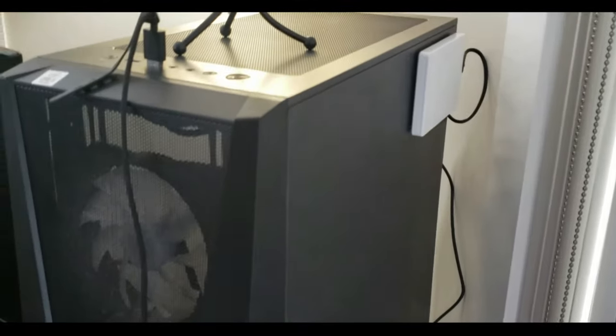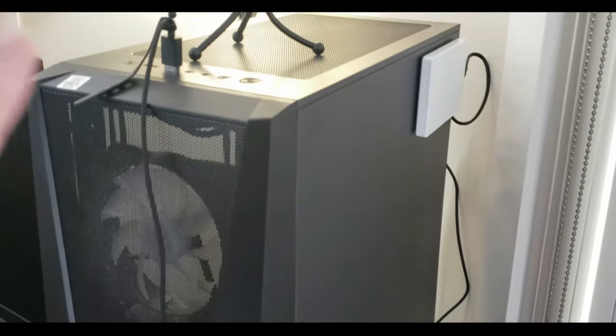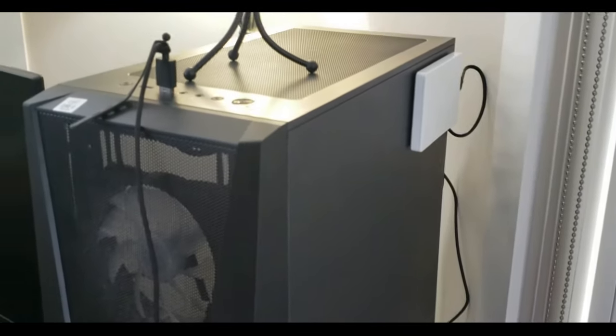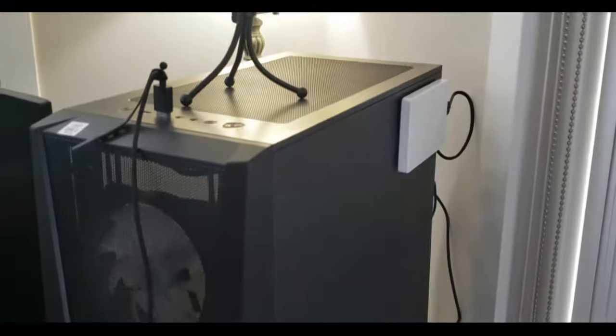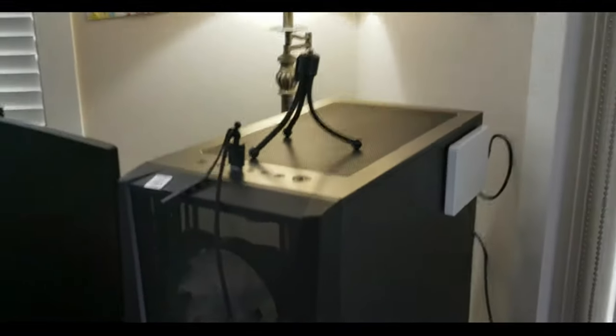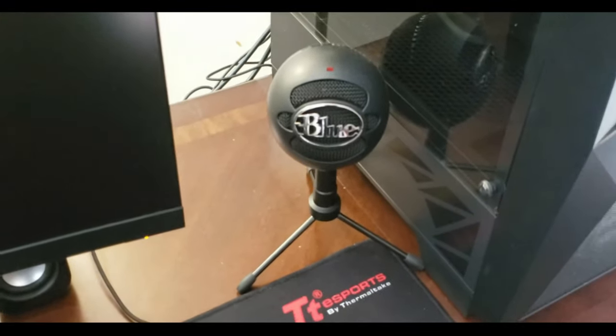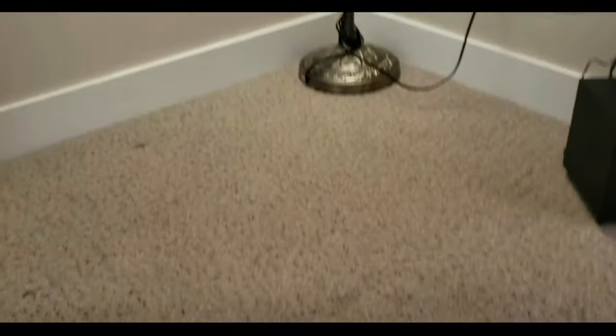We have two terabyte SSDs, one 500 gig SSD for our operating system, and I stuck an external on here that's our Steam library so it's easier if I want to take it down again. This is just a stand from the Snowball mic, so that's the Blue Snowball Ice.